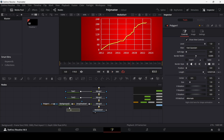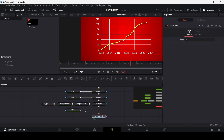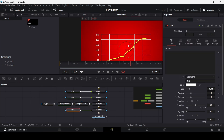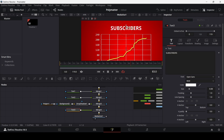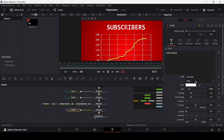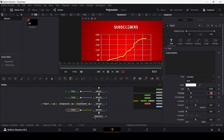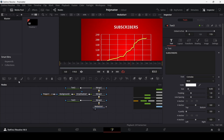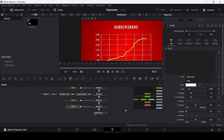Now add the heading text. Add another text node and connect it. Type in the heading for the graph, then change the font to Consolus. Add another text node and connect it to merge 4.